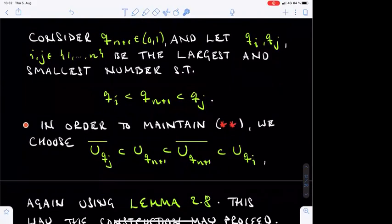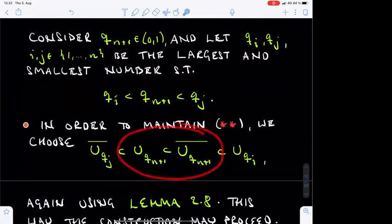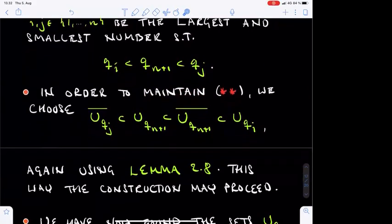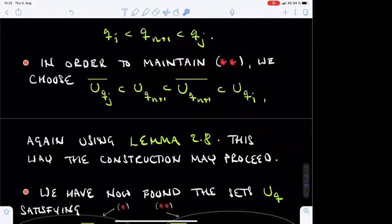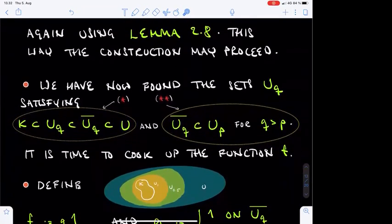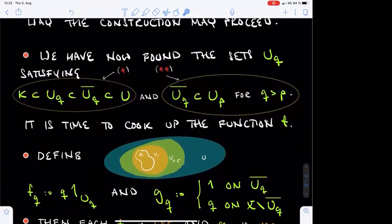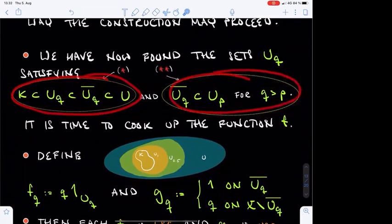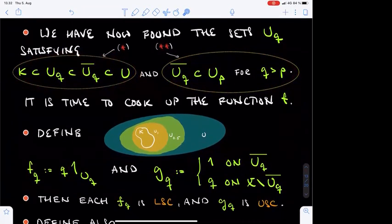Consequently, by another application of Lemma 2.8, we can squeeze a new open set U_{Q_{n+1}} between the closure of U_{Q_j} and U_{Q_i}. It is then clear that both properties star and double star remain valid for all sets constructed up to this point, including U_{Q_{n+1}}. This completes the inductive construction of the sets U_Q. Here again is a reminder of the properties of these open sets U_Q, which we will now use to construct the function F.